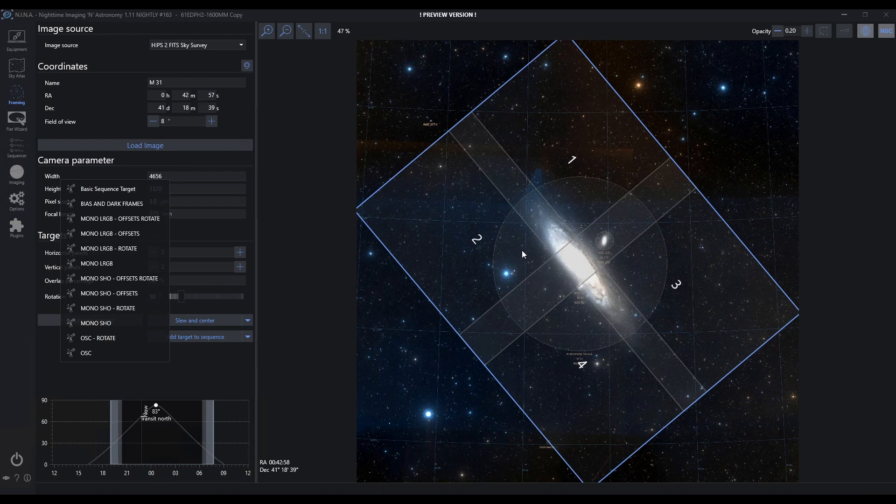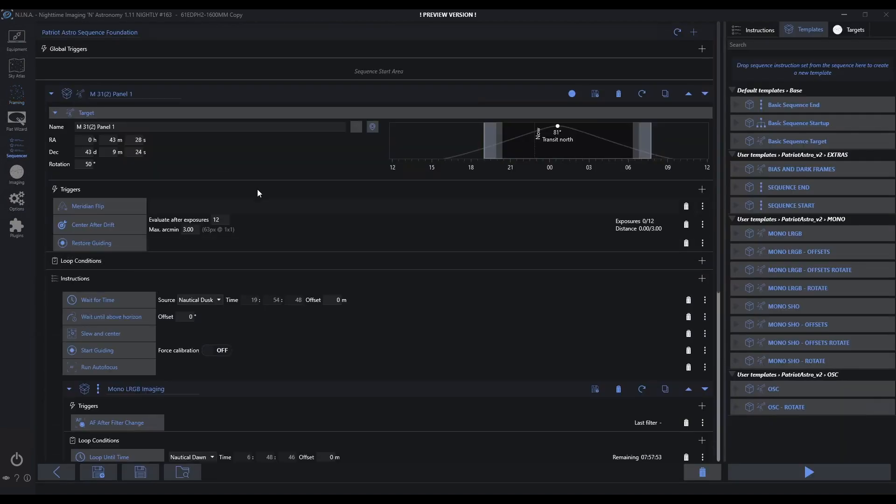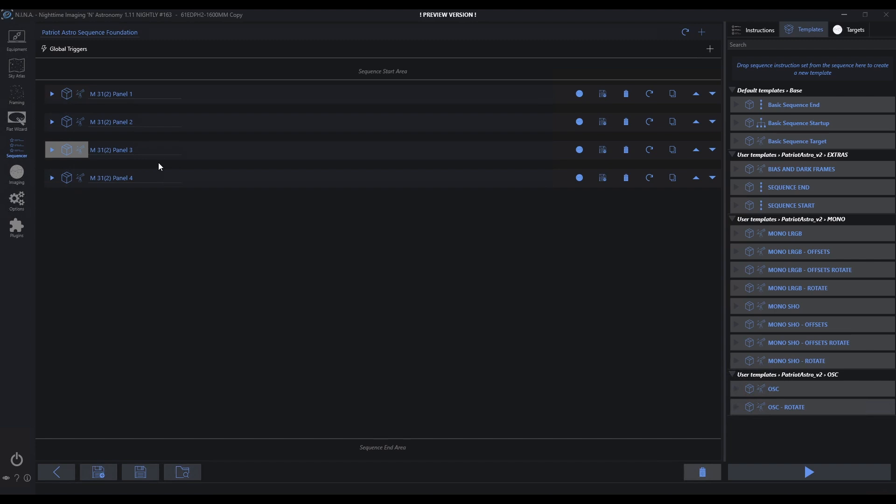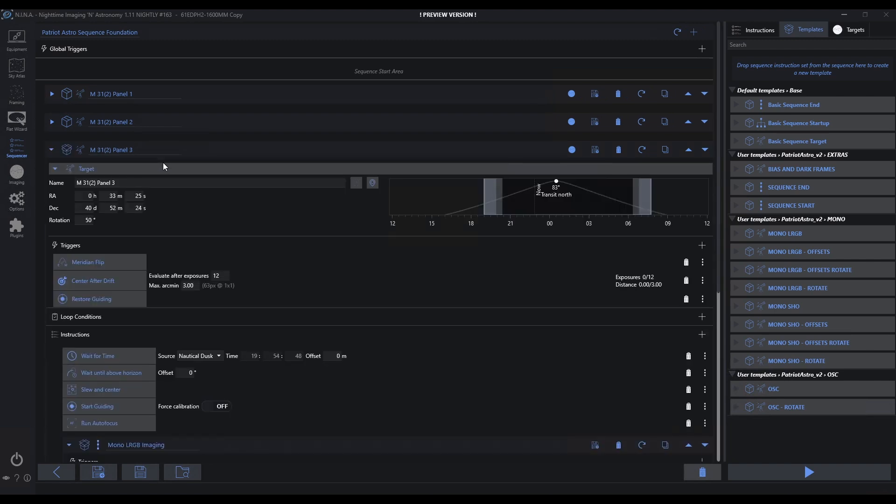What actually happened here? It loaded four targets: panel one, panel two, panel three, and panel four. If I chose to image this in one evening, I could modify these panels so their start and stop times worked effectively for me, and I can start cycling through this immediately.